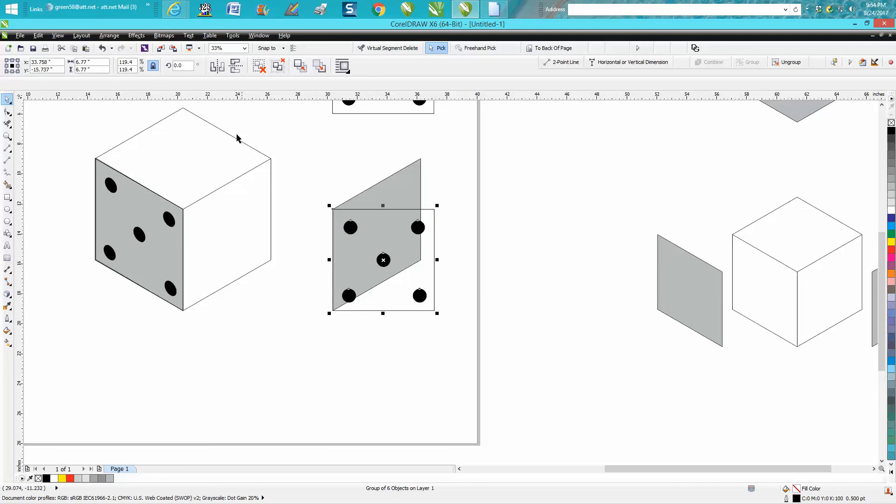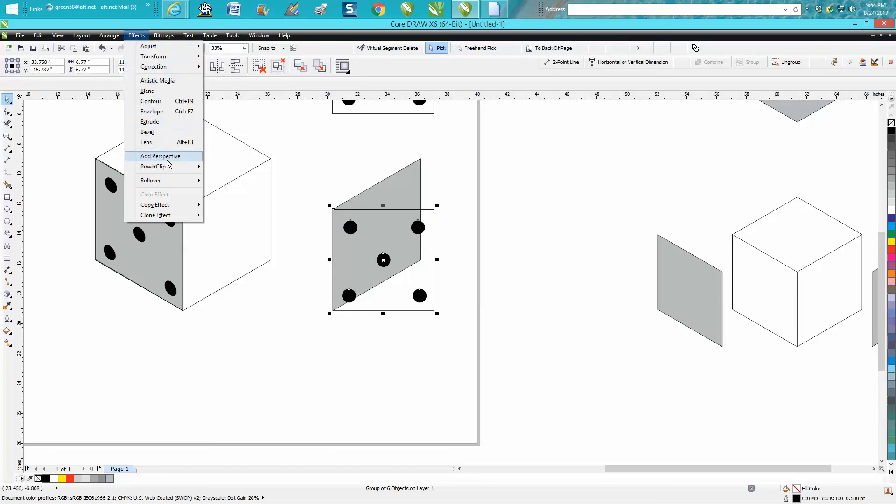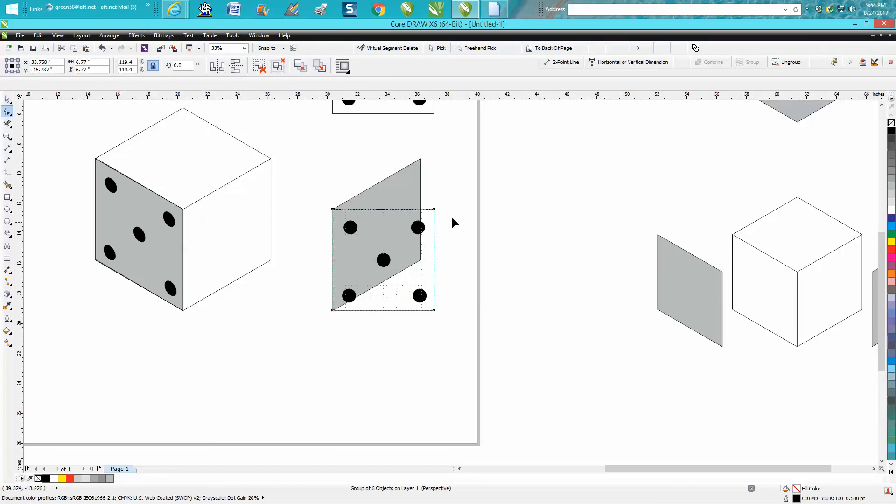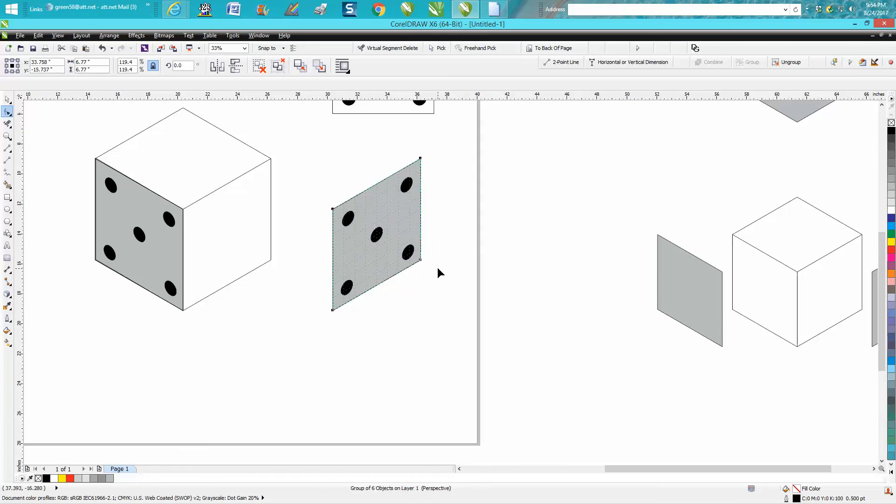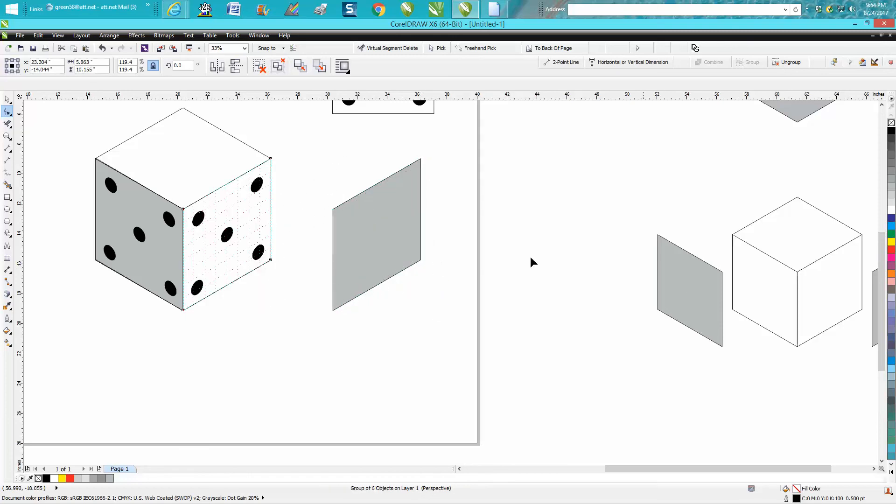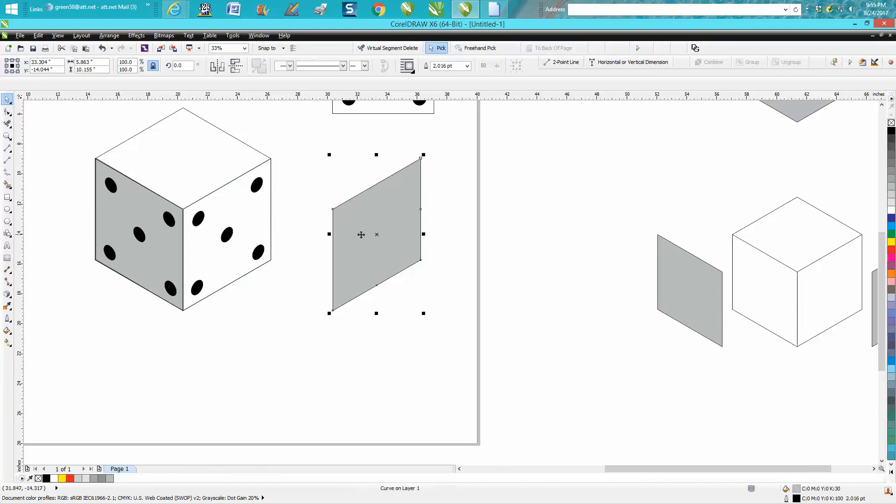Then while you've got it selected, go up to Effects, Add Perspective. It should pop right to that node, and then same thing: just because you haven't moved anything, your nudge factor is a big help. Now the next one is a little—